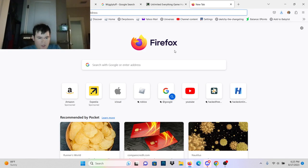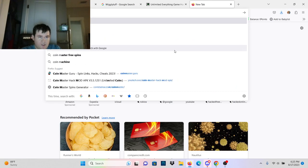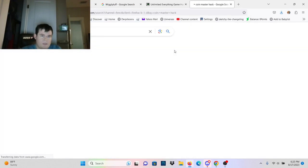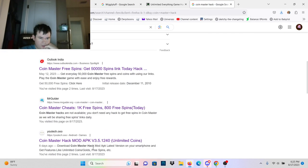How does it work? Well, let's search Coin Master Hack on Google.